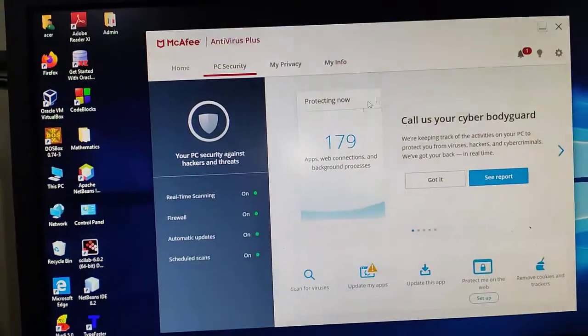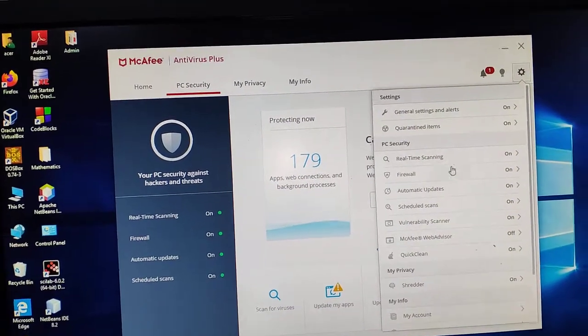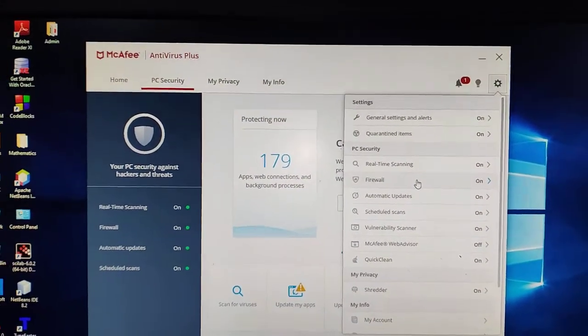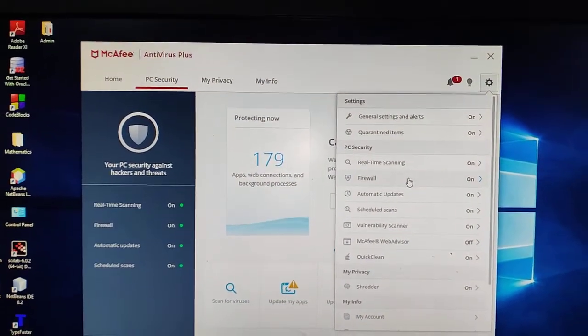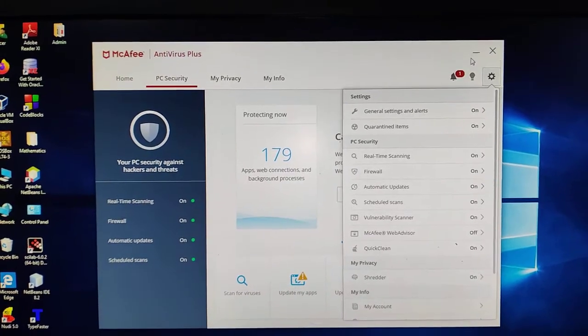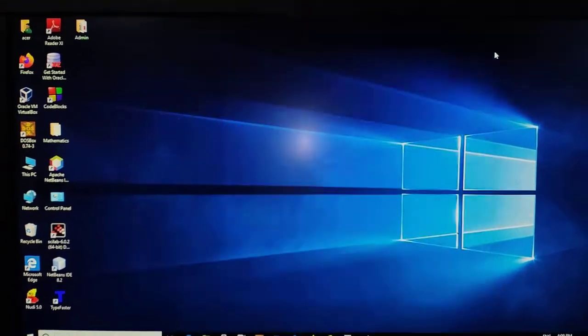Similarly, antivirus and network firewall, all these are useful to protect your computer which are again system software.